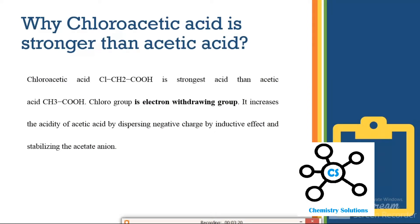In a nutshell, the chloro group is an electron withdrawing group that induces an inductive effect within the molecule. A second reason is that the conjugate base of chloroacetic acid is more stable compared to the conjugate base of acetic acid. Therefore, chloroacetic acid donates the proton much more easily than acetic acid — that's why it is a stronger acid.